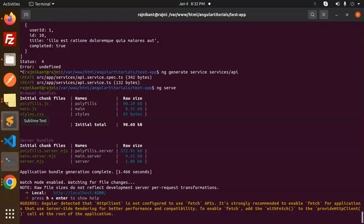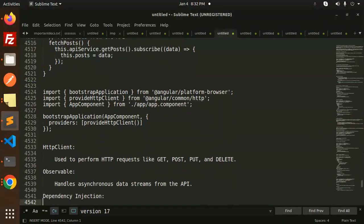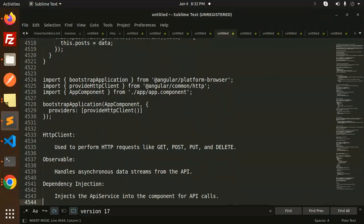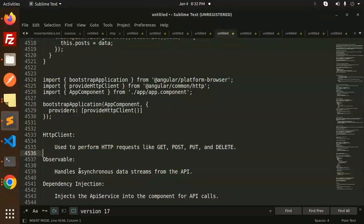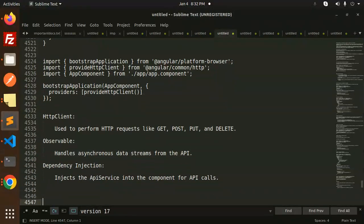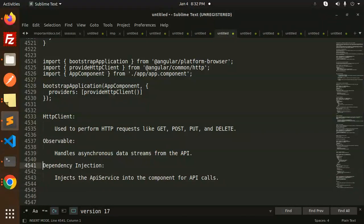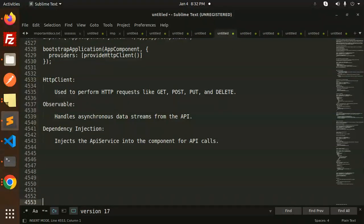So this is how we can use the HTTP client. HTTP client is used to perform HTTP requests like get, post, put, delete. Observable handles asynchronous data streams from the API. We are using observable dependency injection, injecting the API service into the component for the API calls. This is the HTTP client module. Any doubt, any query, let me know in the comment section. Thank you so much for watching this video. Have a great day.